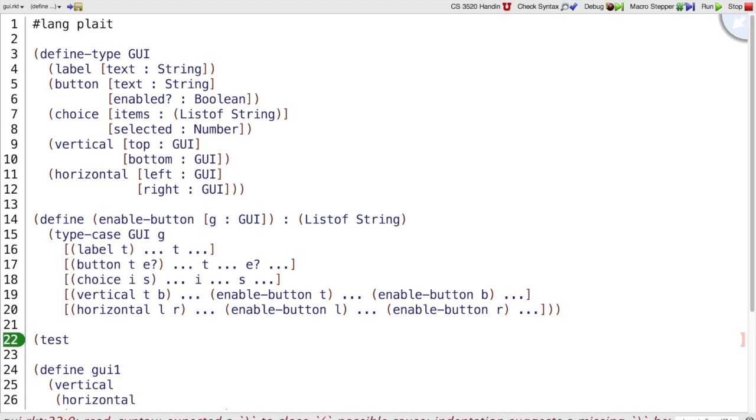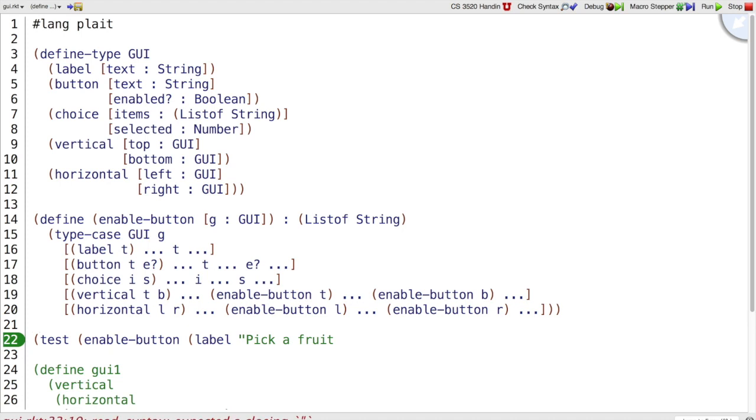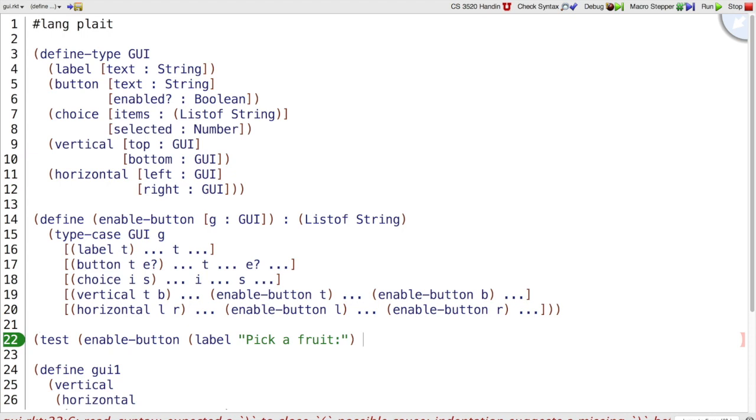So we would need to test EnableButton and then we give it a GUI. So we can pick the simplest kind of GUI. EnableButton takes a GUI argument and we get to pick. We can pick the label case. Pick a fruit. And then what does EnableButton do with this label? Actually, we have an issue here.